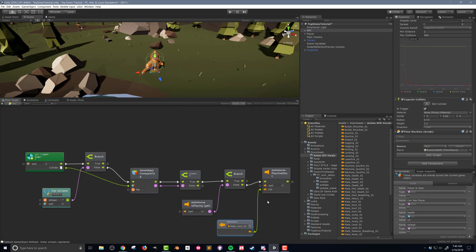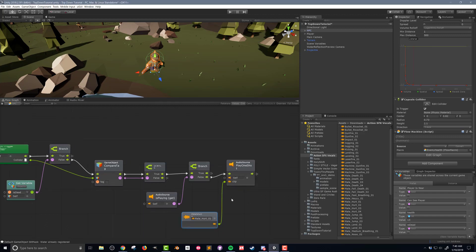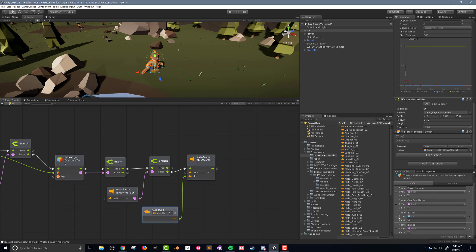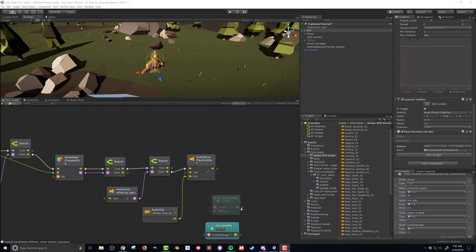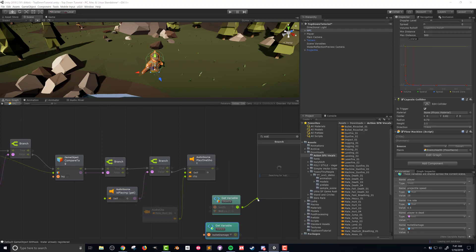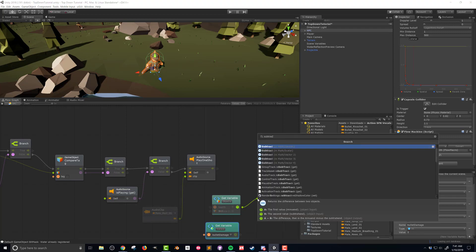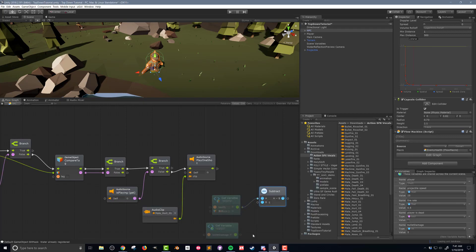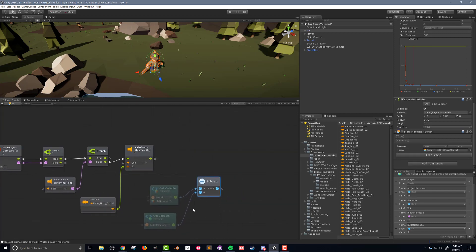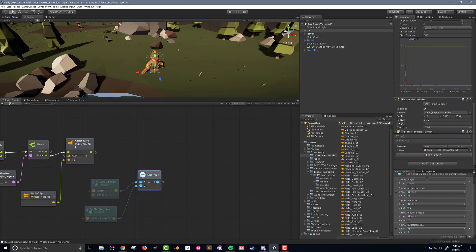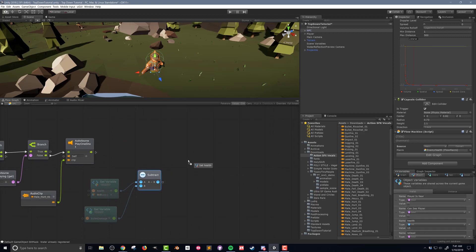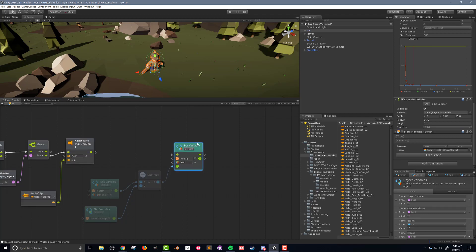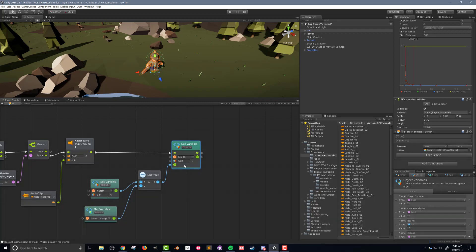Now I'm ready to deal with damage and reduce the health of the NPC. What I need to do is get the NPC's health, subtract the bullet damage, and then set the NPC's health to this new value. I'm going to drag the NPC's health variable onto the flow macro as well as the bullet damage variable. I'll drag out the value from the health variable and connect it to a subtract unit. It's important the health variable is connected to the A node of the subtract unit and next I'll connect the bullet damage to the B node. Then I'll connect the output of the subtract unit to set the health variable.